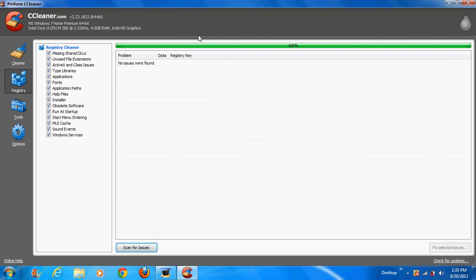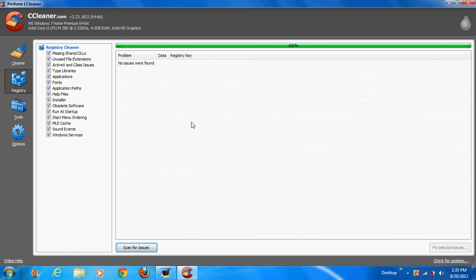And it found nothing. But if it did find something you would click Fix Selected Issues and you would save it. You would save the something, I don't remember exactly. And that will fix all the issues.